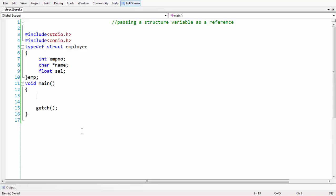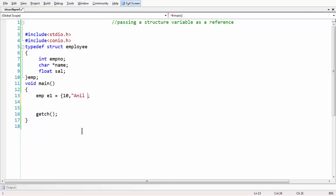What we are going to do is first create a variable for our structure. Let's say emp e1. Now let's assign some values: e1.emp_number = 10, name = 'Anil Kumar', and salary = 30,000. So I have declared a variable to that structure and assigned some data into the data members.